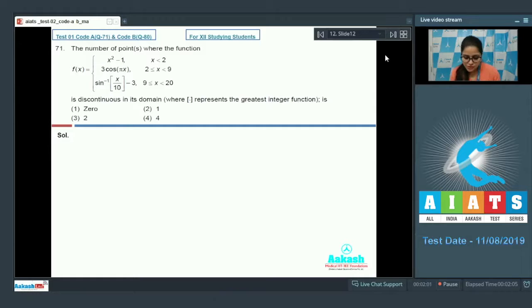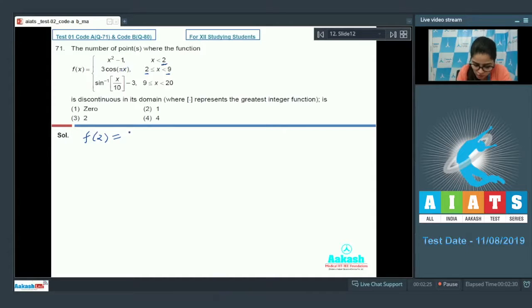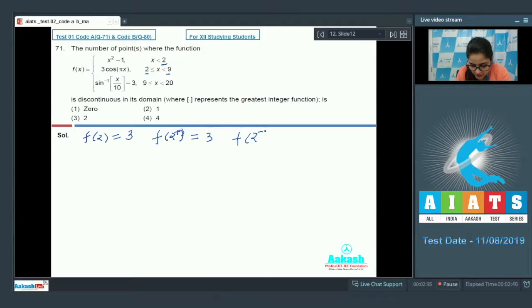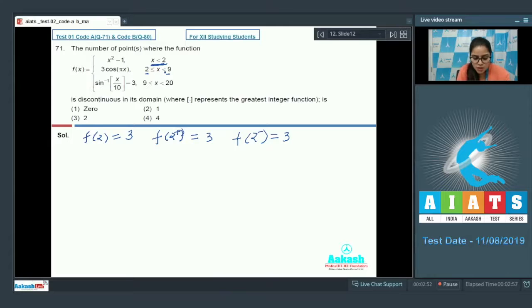First, we check at the breakpoints. At x = 2: f(2) = 3cos(2π) = 3·1 = 3. Also f(2⁺) = 3, and f(2⁻): since 2⁻ lies in the first interval, substituting gives 3. So f(2) = f(2⁺) = f(2⁻) = 3, meaning the function is continuous at x = 2.